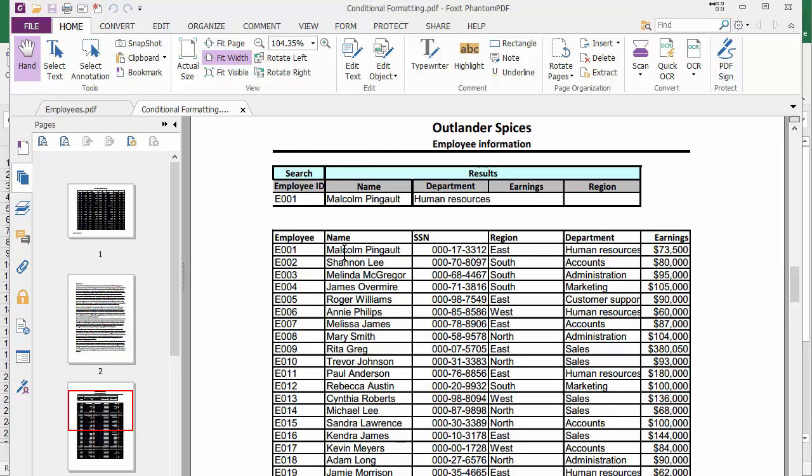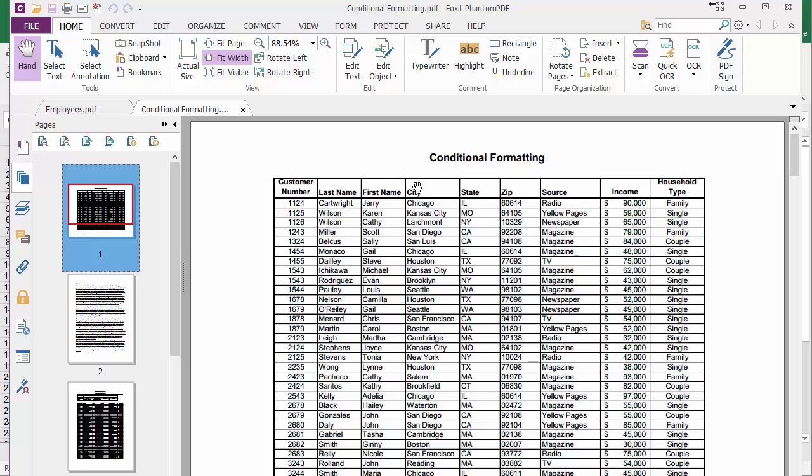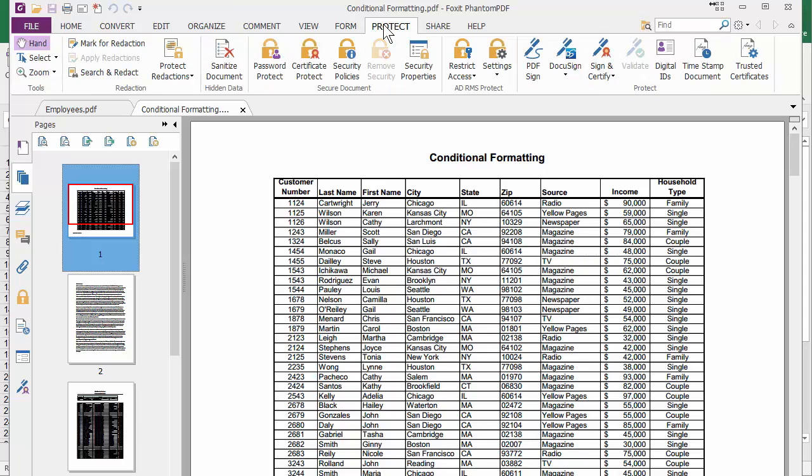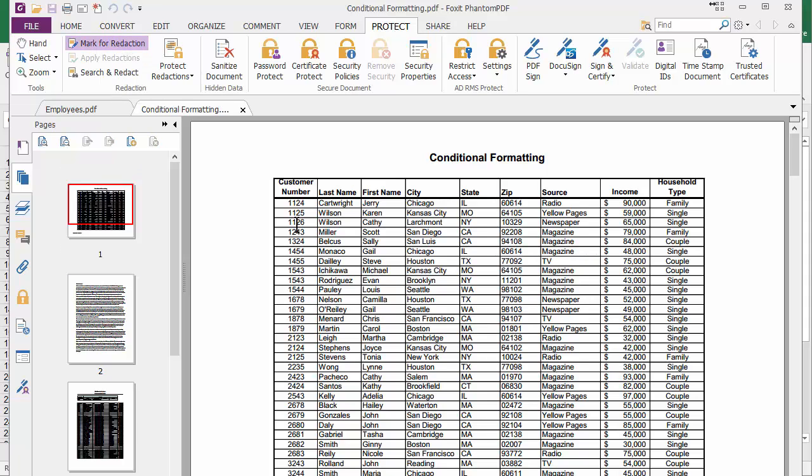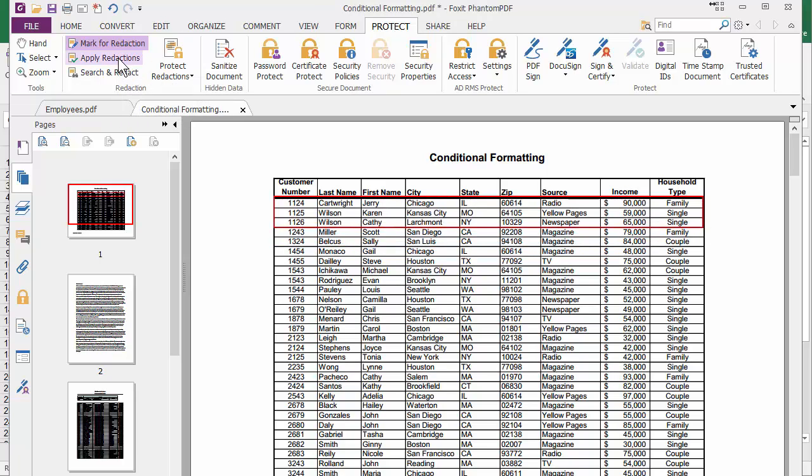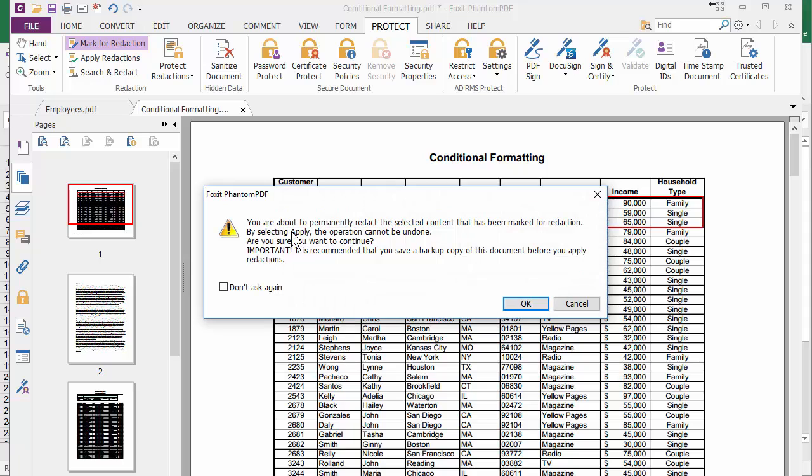I'm making this example up. The reason I picked the business version is I need to redact information. Let's say on this first page, for some reason I need to redact the first three customers. I'm going to go to Protect. Mark for redaction. Highlight the first three. Apply redactions. Basically it's saying you can't undo this. Hit OK.